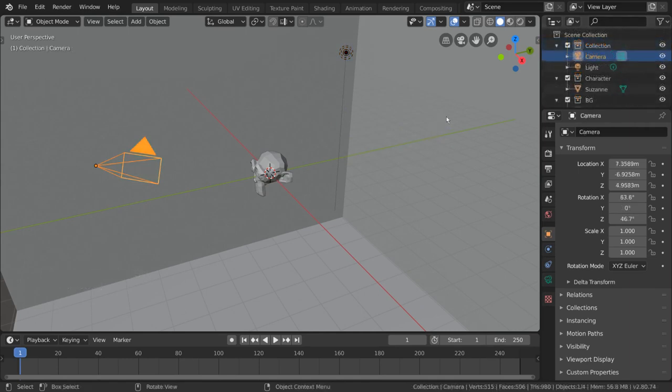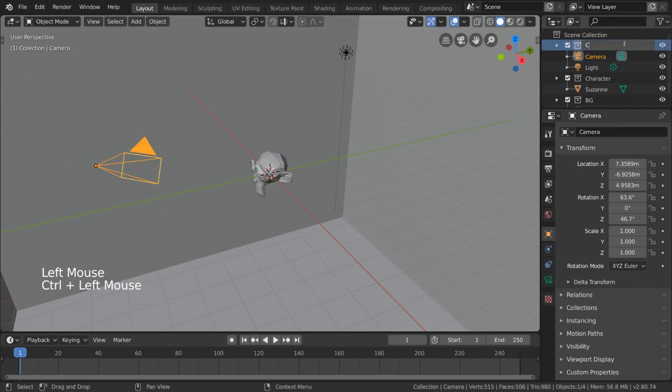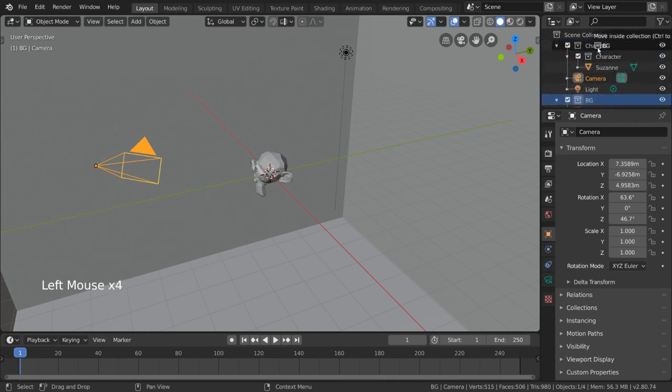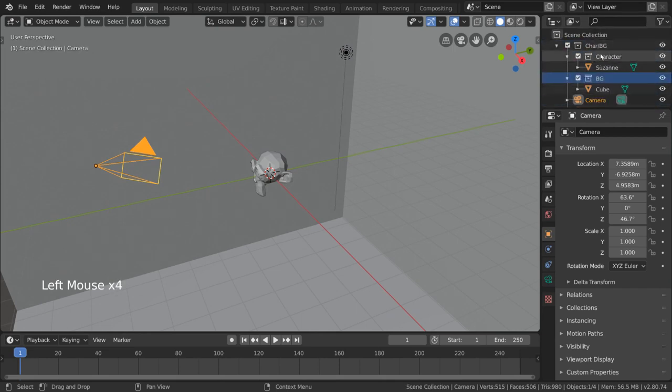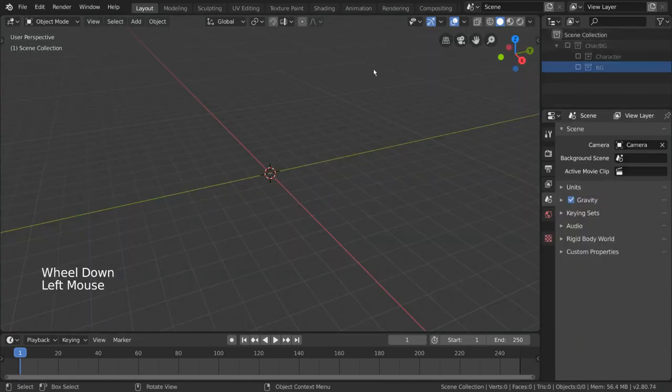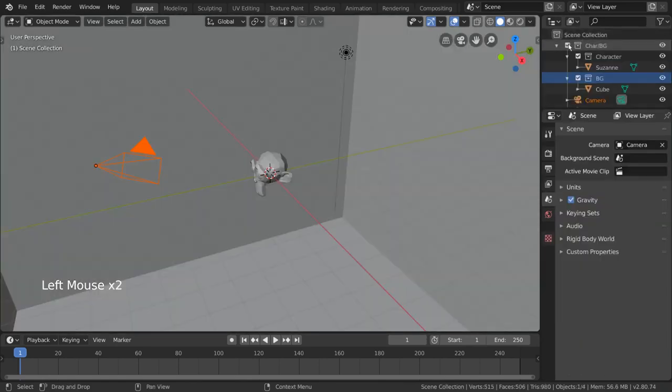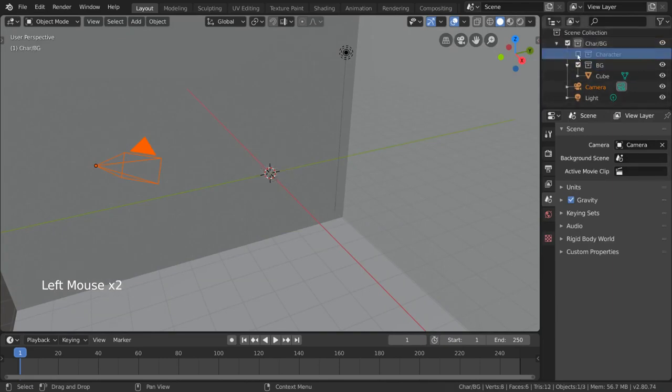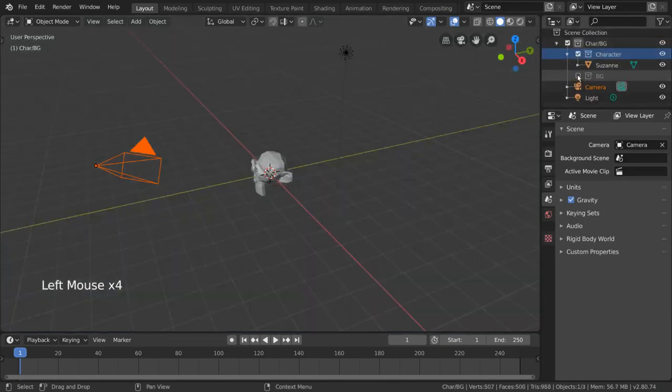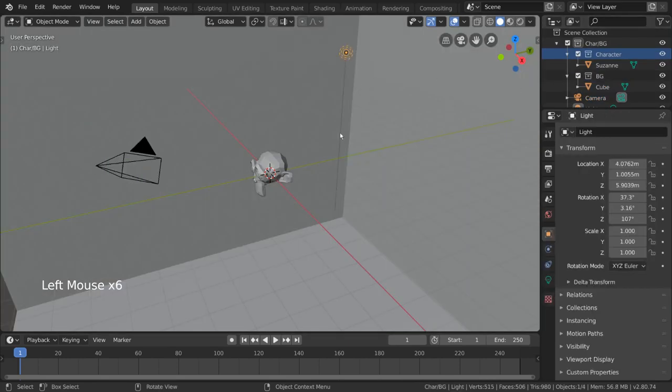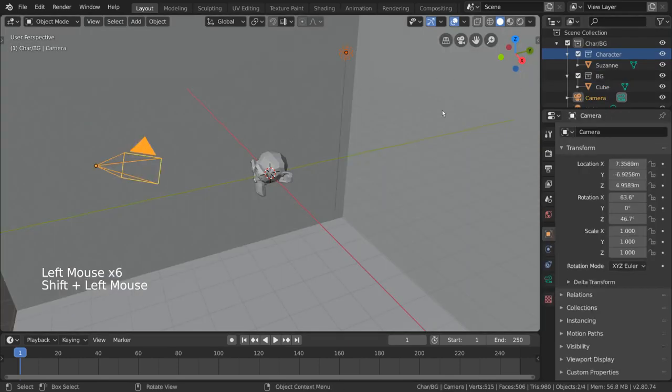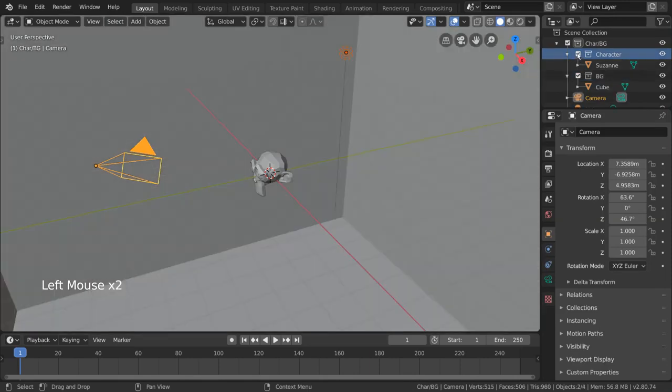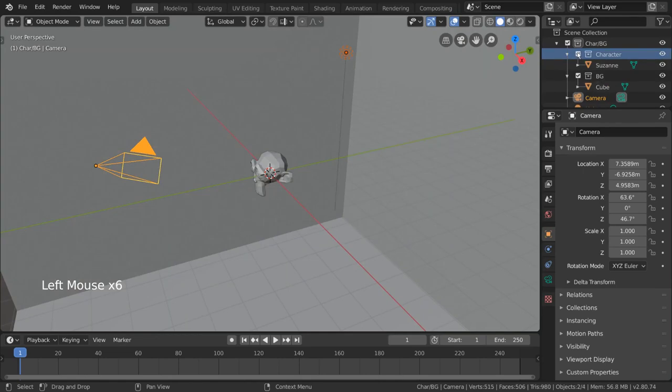First thing I'm going to do is rename our collection to Car-BG, Car being short for character. If we were to simply drag the character and BG collections into our Car-BG collection, we can now toggle all collections within our Car-BG collection off or on with one checkmark, but also keep the light and camera objects on while toggling the other two. Functionally, this achieves the same thing as adding the light and camera objects to both character and background collections, as you can keep the main collection enabled while toggling off the sub-collections you don't want to include.